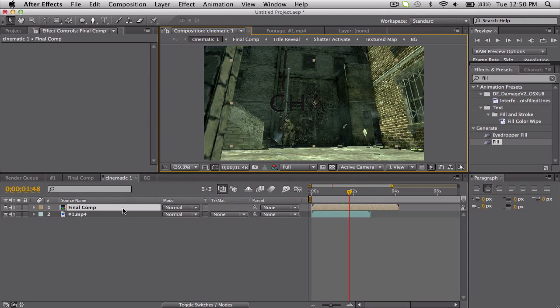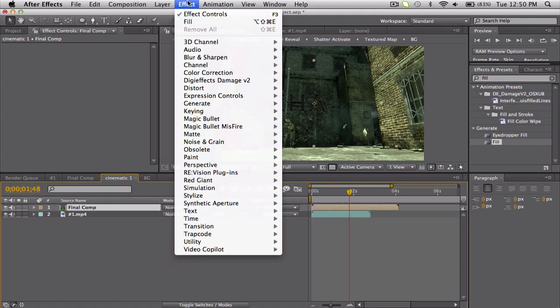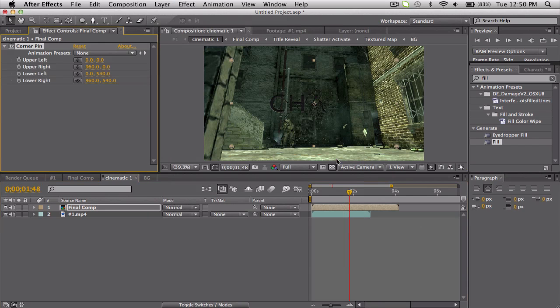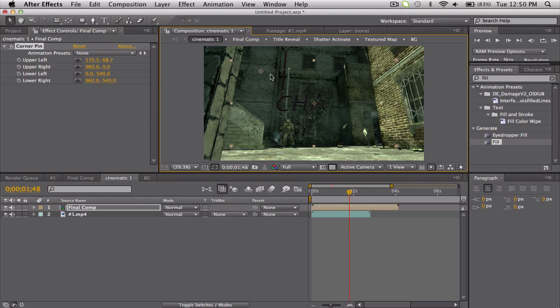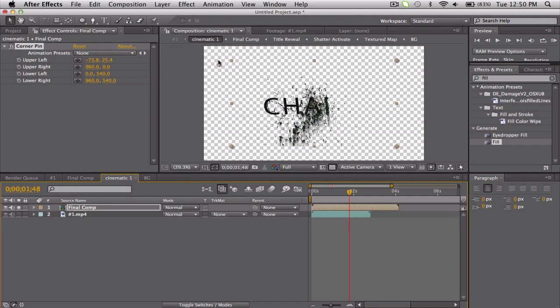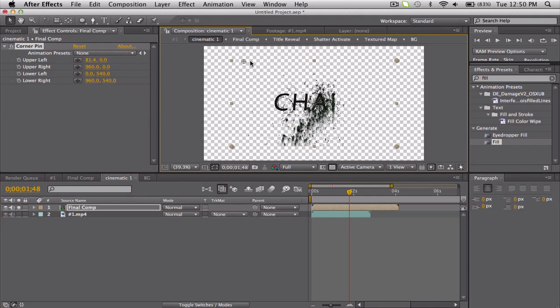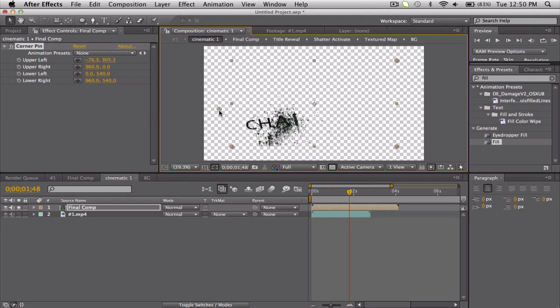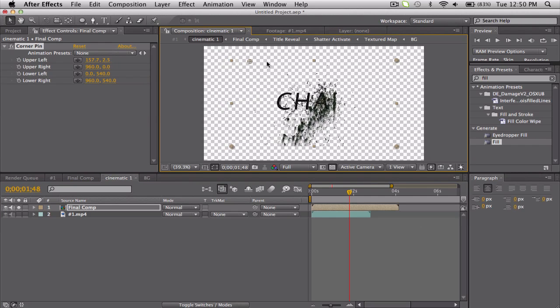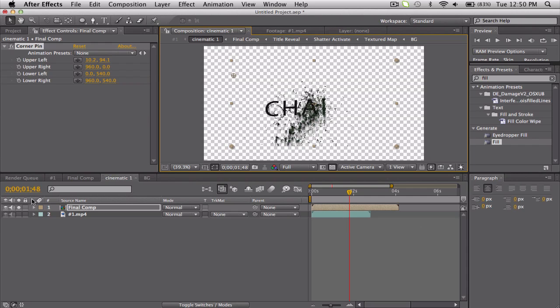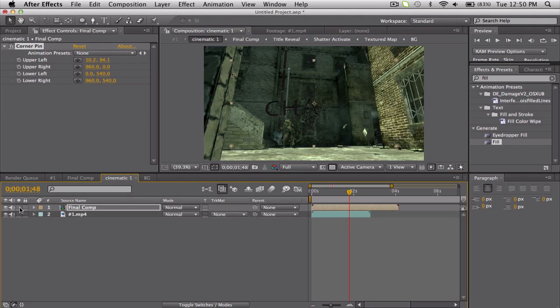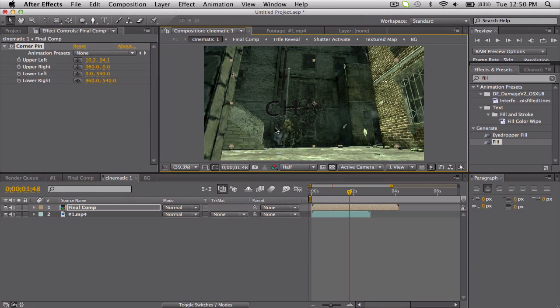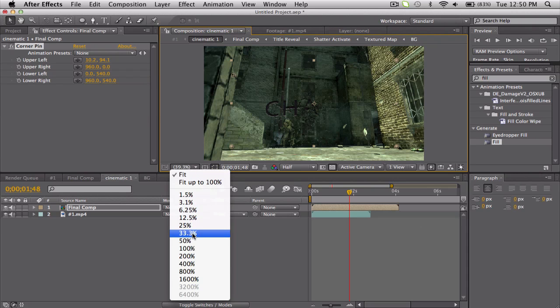We can fix that with Effects, Distort, Corner Pin. And what that does is kind of, you can kind of see what it's doing, you can stretch the corners of a comp and stuff. So what I'm going to do is just kind of zoom in here, I'll go down to half res. What I want on this back wall.